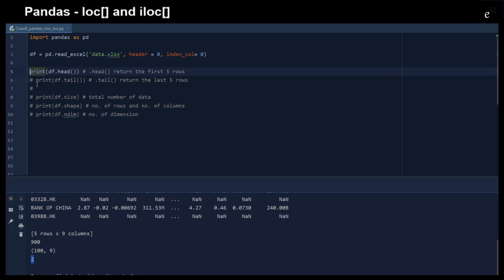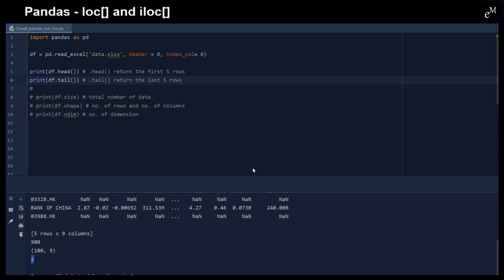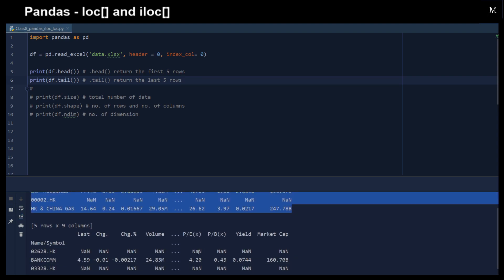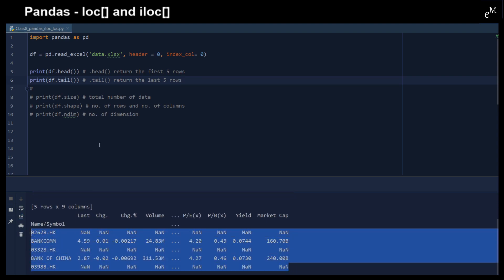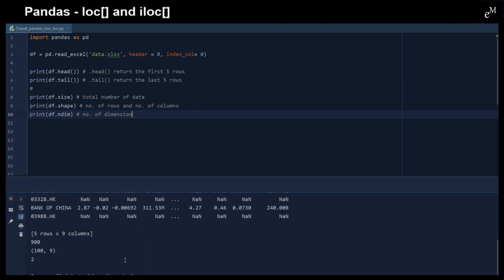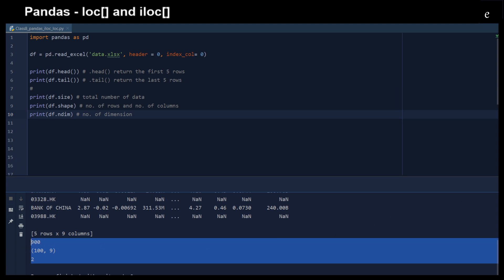Before we start, we can use several functions to allow us to have a better understanding of the data inside this DataFrame. For example, we can print out the first five rows and also the last five rows by using the .head() and .tail() functions. Here's the first five rows, and this is the last five rows. We can also use the .size, .shape, and .ndim functions to return the total number of data elements, the number of rows and columns, and the number of dimensions.